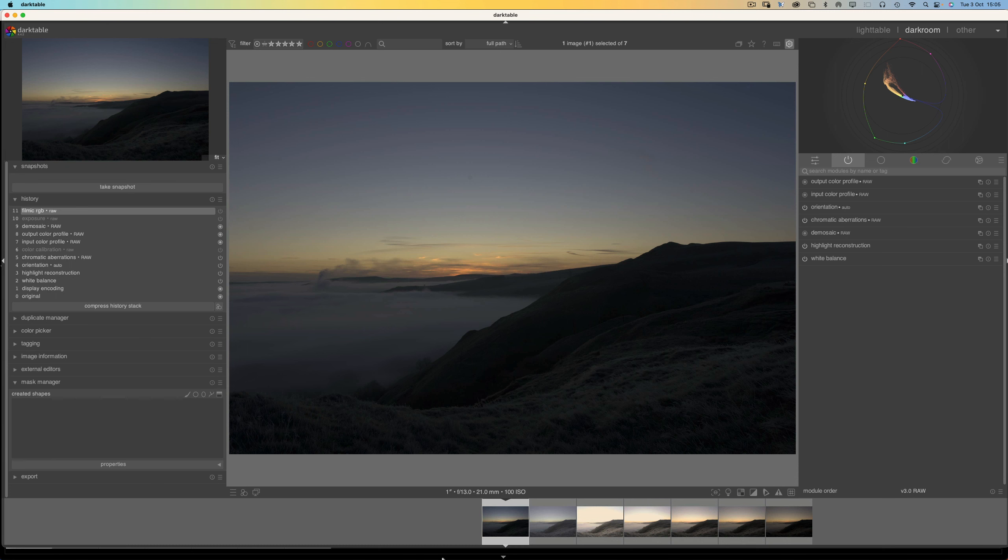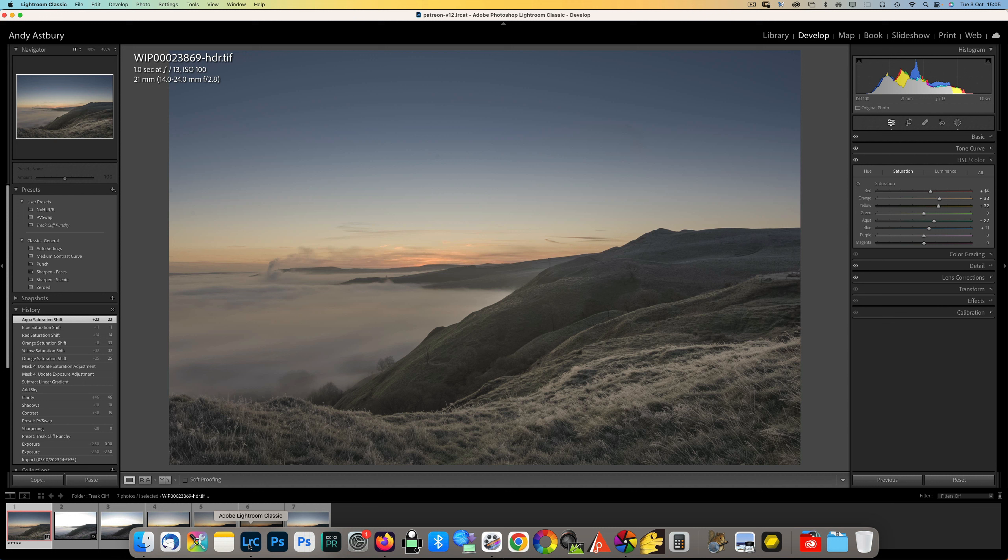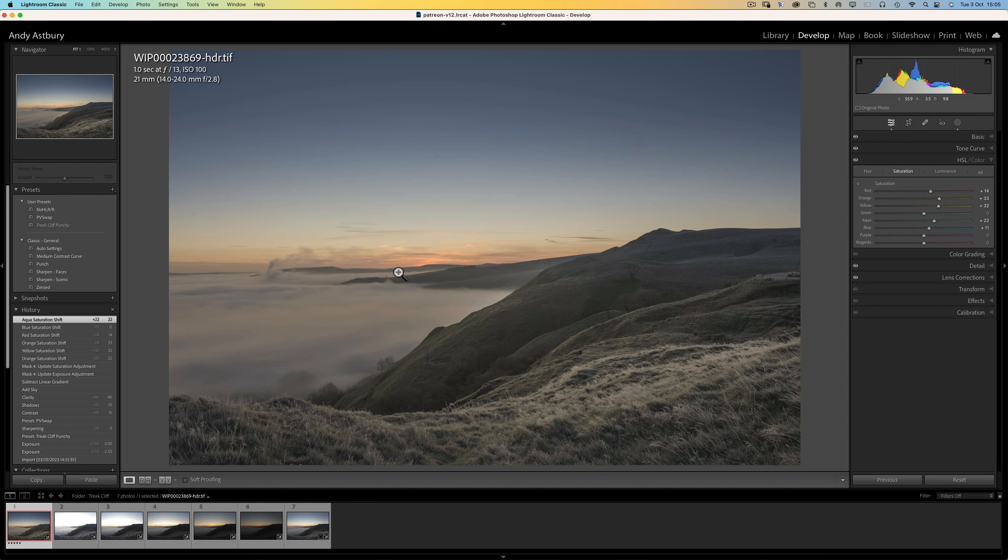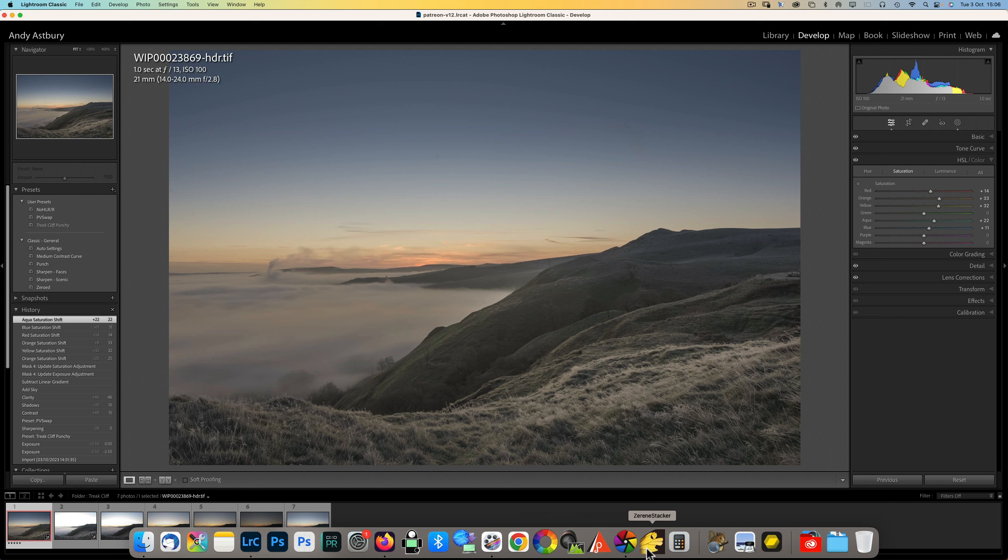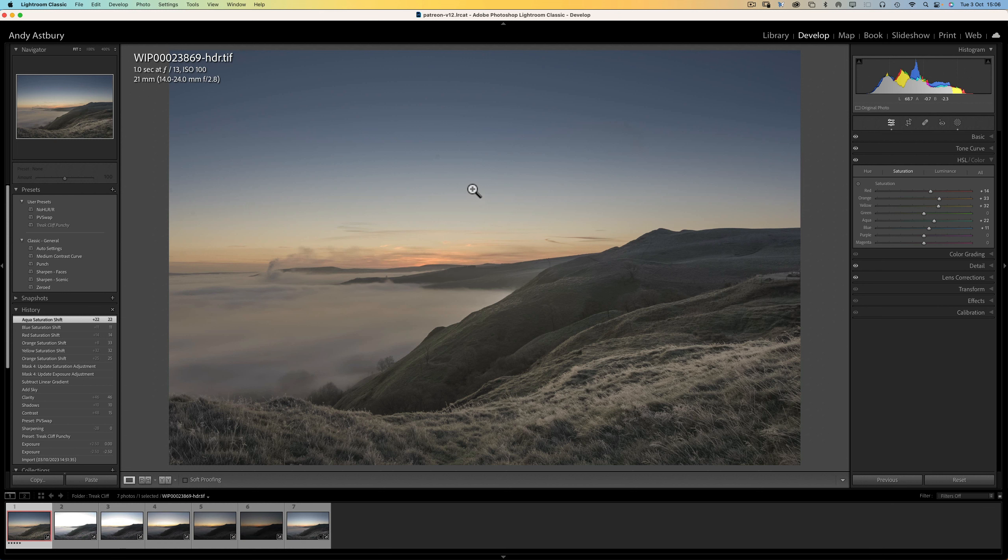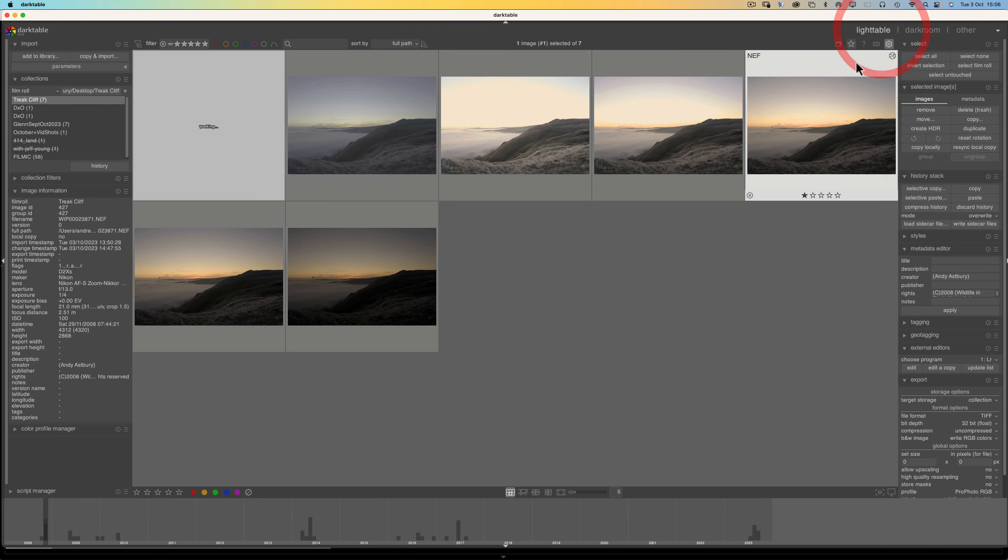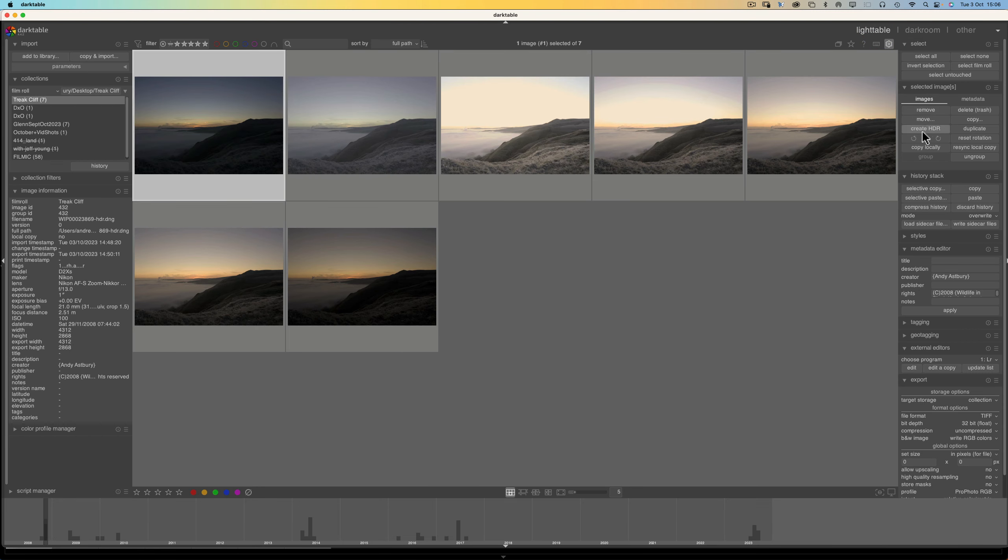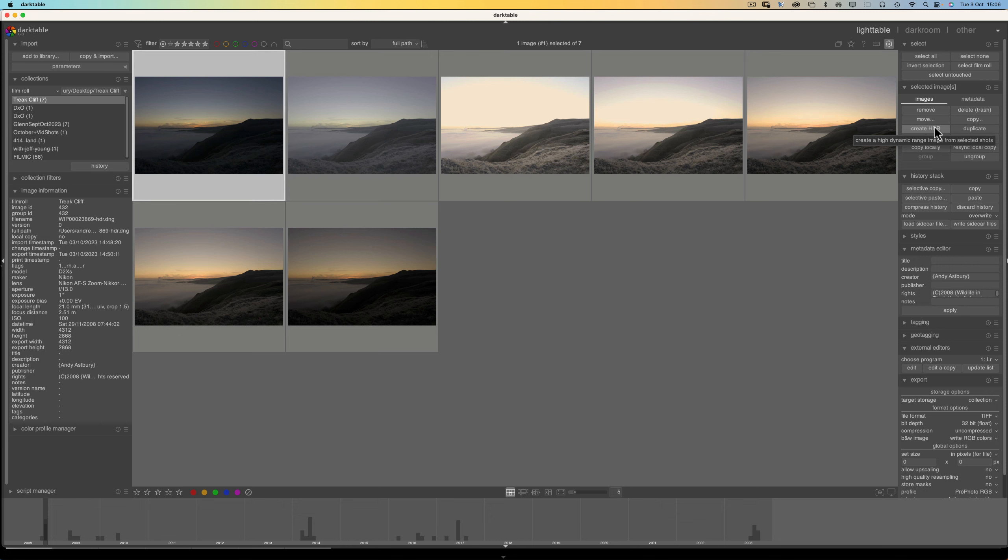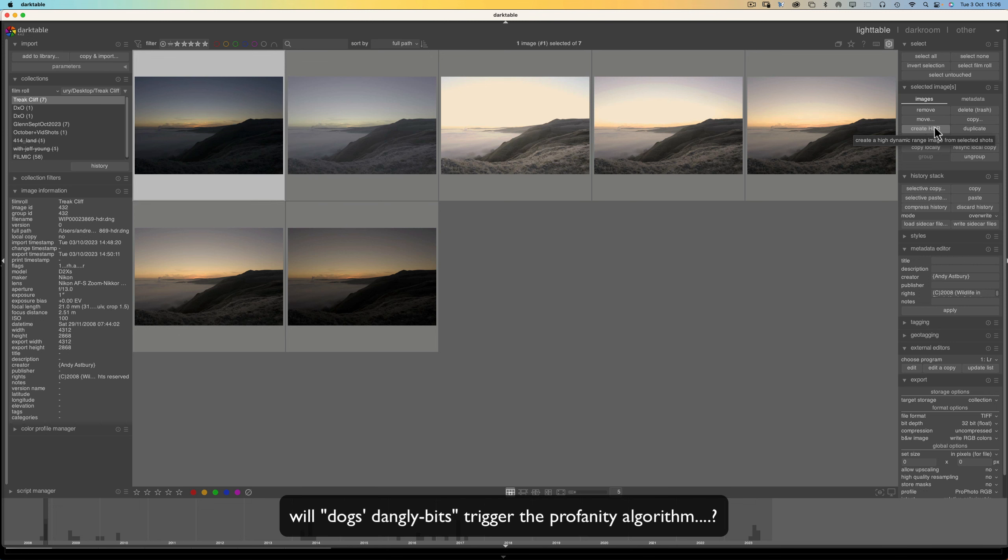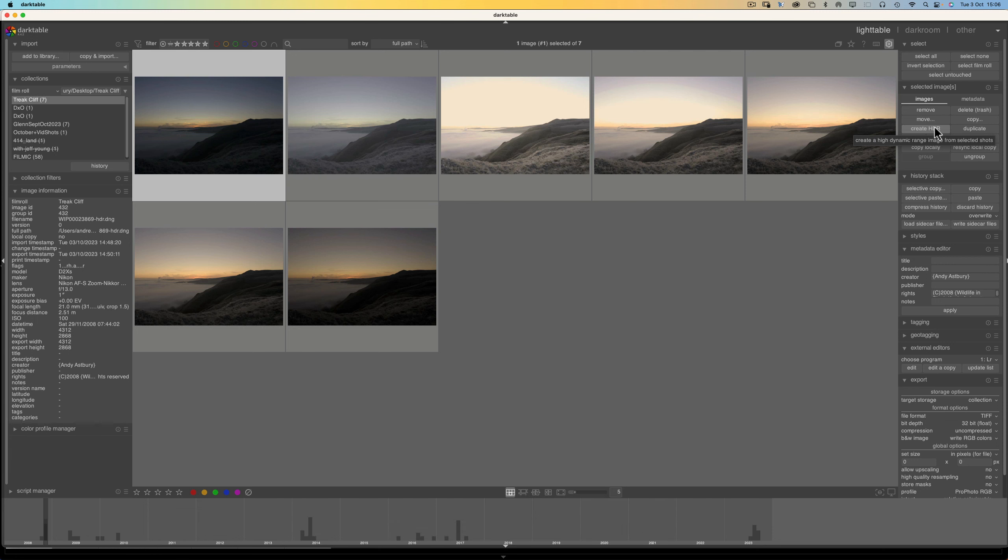But for those of you who are on the Lightroom Adobe Gravy Train, if you are an Adobe customer really you do need to download and install Dark Table and take advantage of this absolutely superb and really simple and super fast Create HDR because as far as I'm concerned it's the dog's dangly bits. So there you go. All right guys and gals hope you've got something useful out of that. Hope you found it useful and interesting. If you've enjoyed it give it a thumbs up leave a nice comment below tell your friends about it.